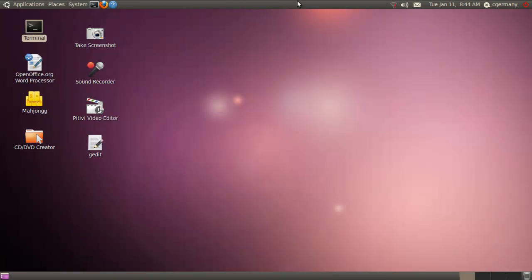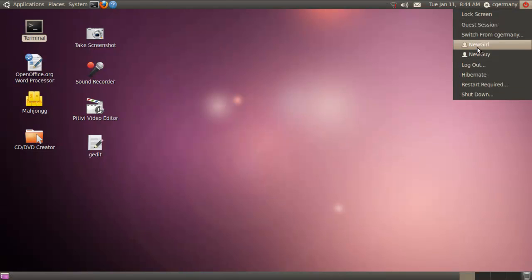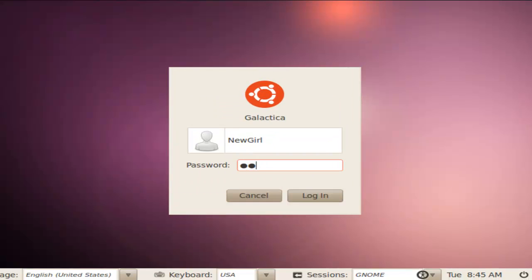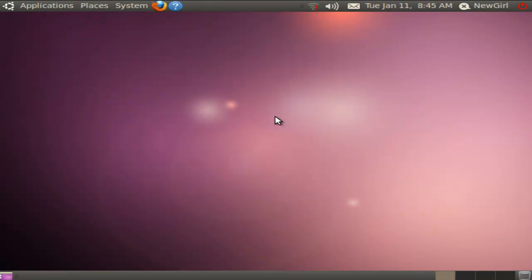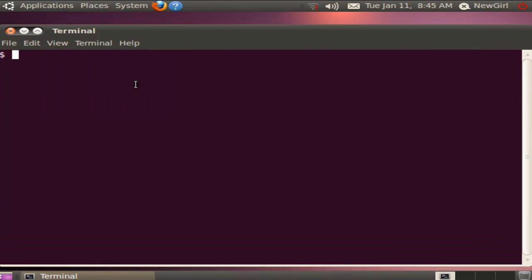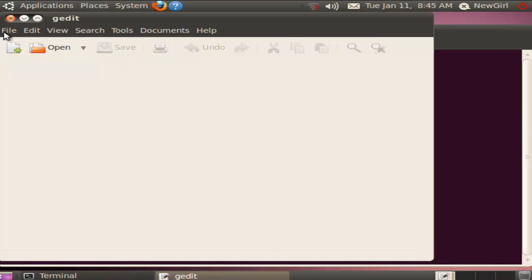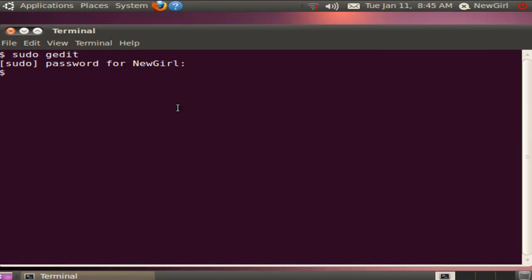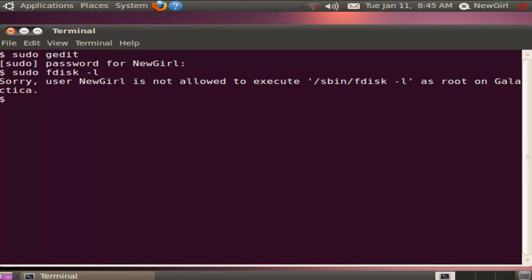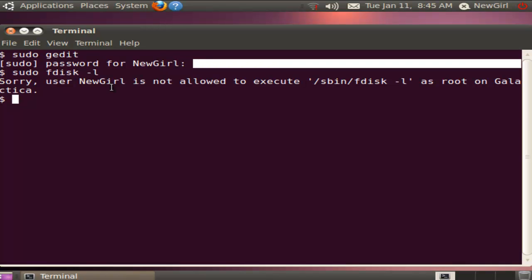Let's test that out. She should be able to sudo gedit, but if she tries to sudo something else, it'll tell her she doesn't have permission. I'm going to log out and log in as newgirl. If she tries sudo gedit it asks for her password — yes, she has privileges to do that and can launch the text editor with root privileges. But let's try sudo ls to list the directory contents. It says newgirl is not allowed to execute /bin/ls as root on Galactica. By editing the sudoers file we gave her temporary root privileges to run one command but not another.